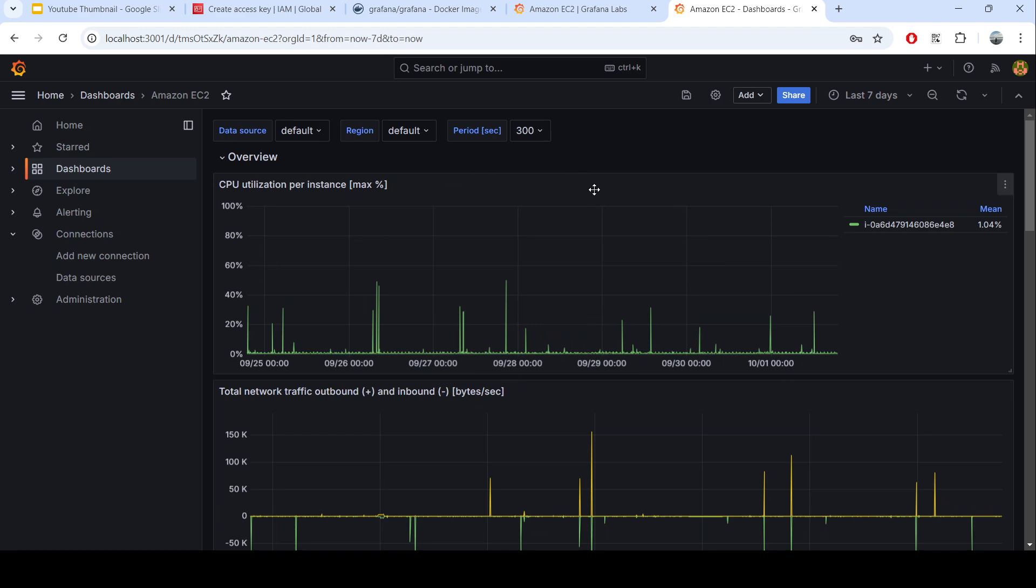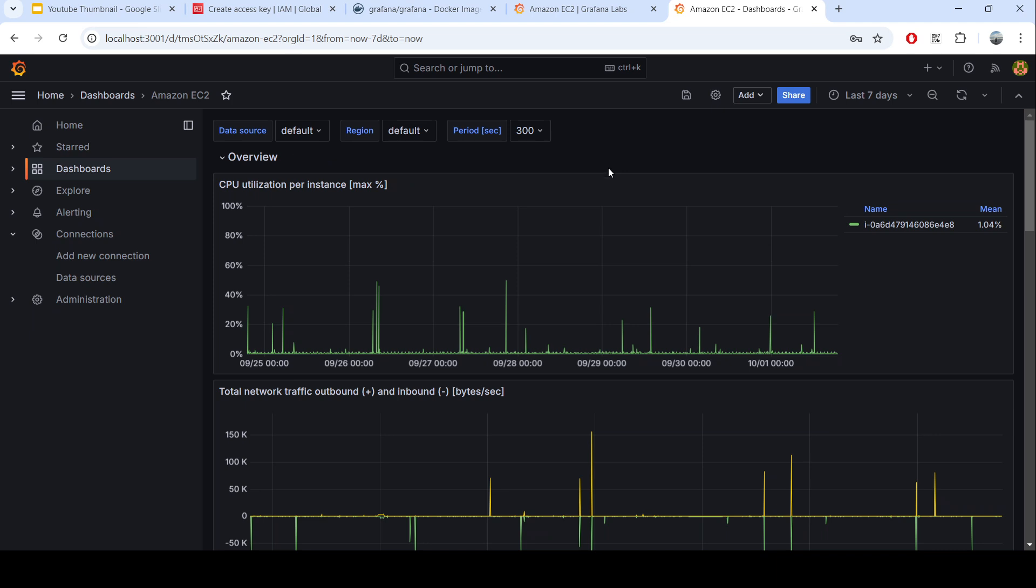That's the easy POC and simple way to start monitoring your EC2 instances in AWS using Grafana, whether it is on-premise or anywhere. If you have any questions, don't forget to just put the comment and I will try to answer that. Also, if you need to do some technical consultation related to DevOps or cloud, just open my Calendly and you can reserve the time there. That's for this video and see you in the next video.